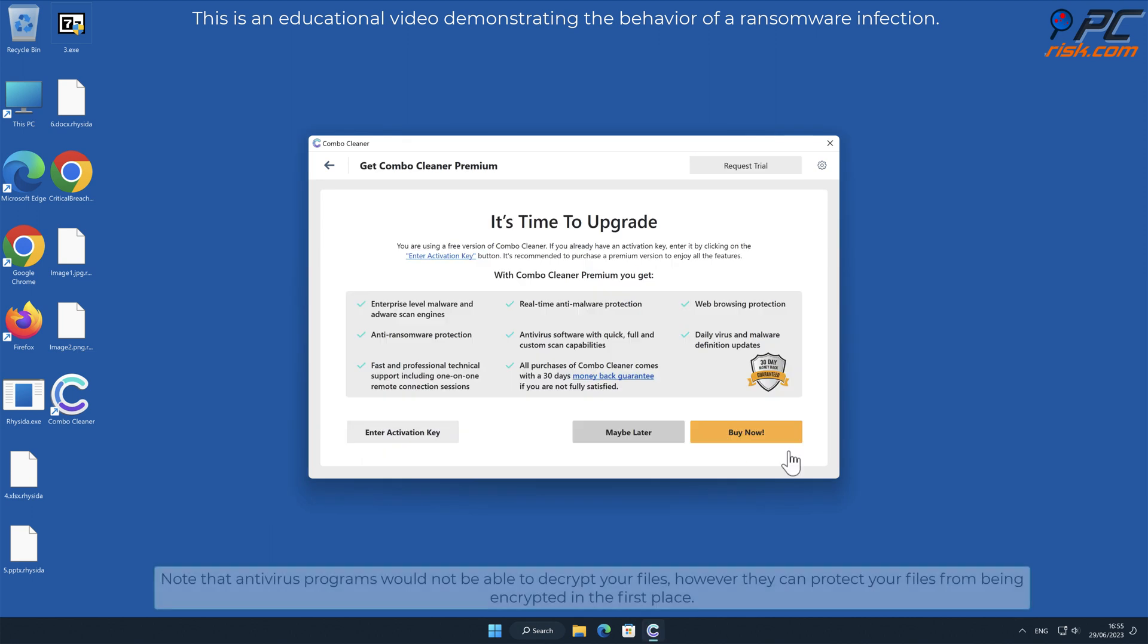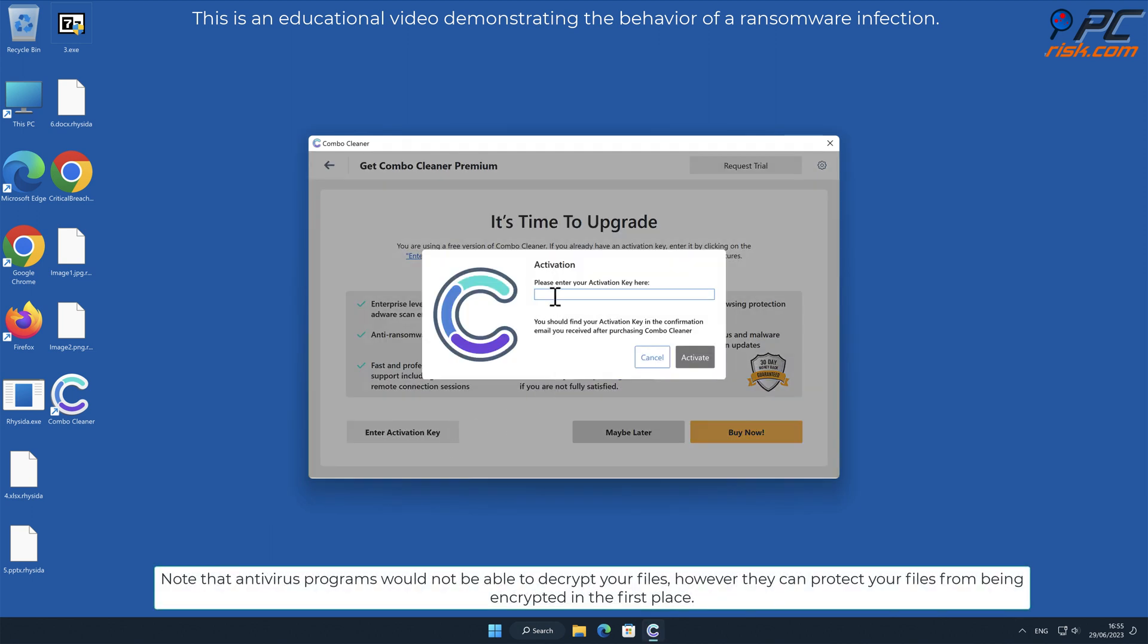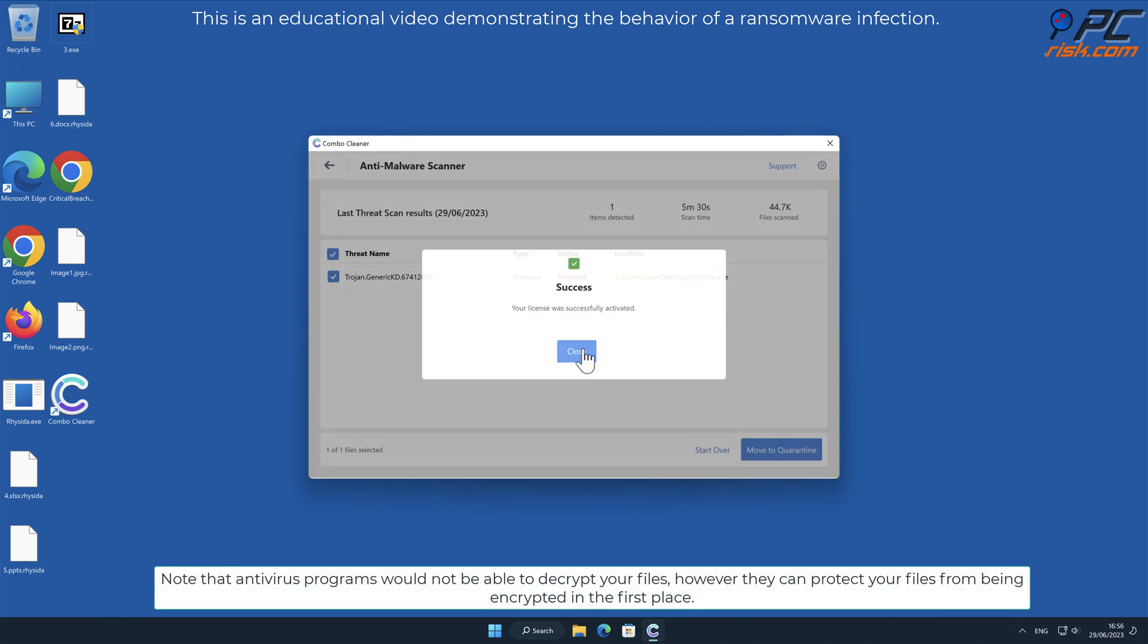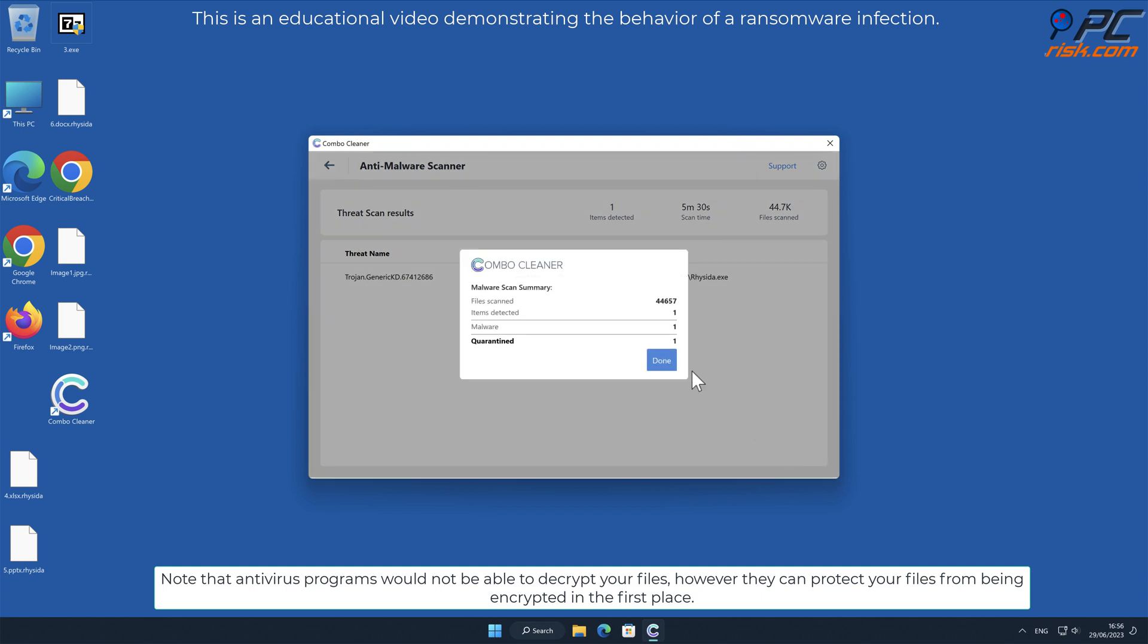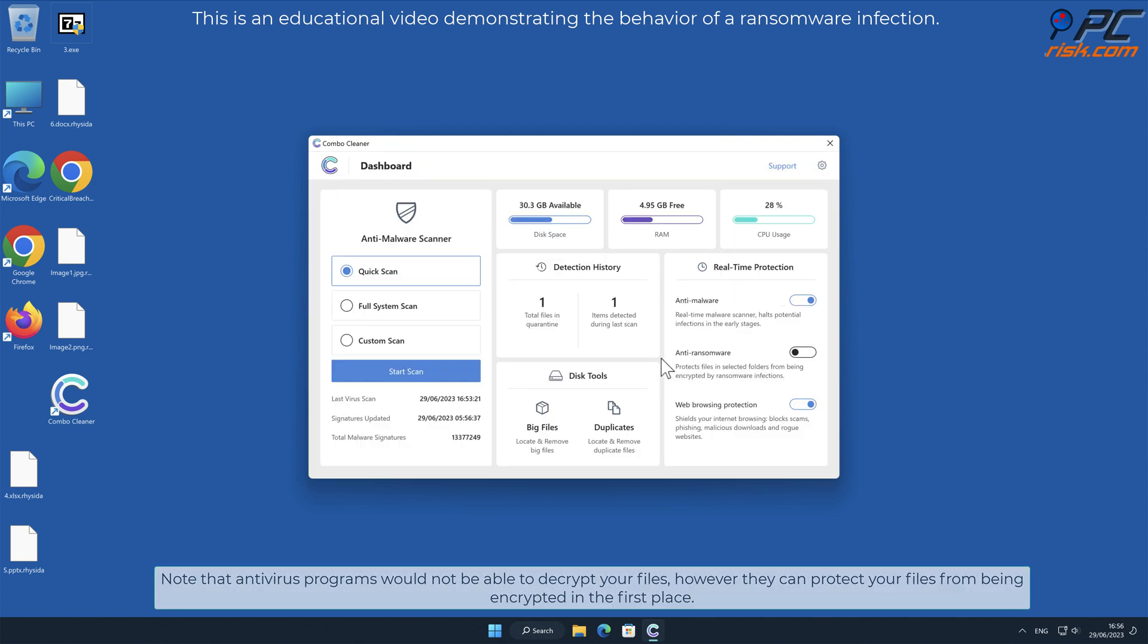Note that antivirus programs would not be able to decrypt your files, however they can protect your files from being encrypted in the first place.